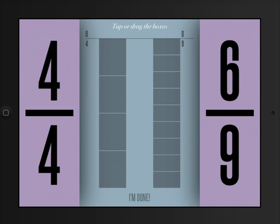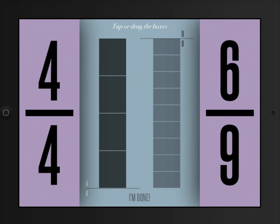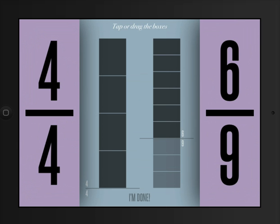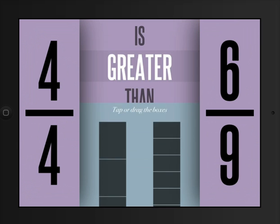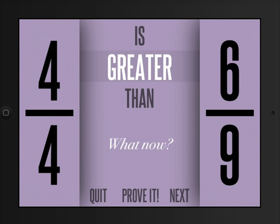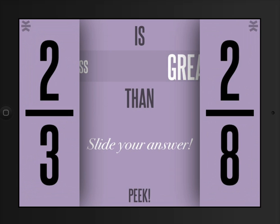And this is where the app is really cool. You can actually go ahead and use visual fraction bars to prove your thinking and to verify your assumptions during the activity. So I can go ahead and do that.